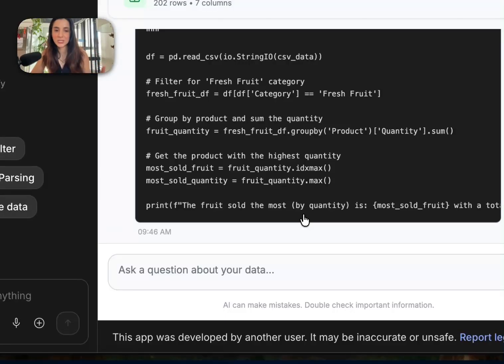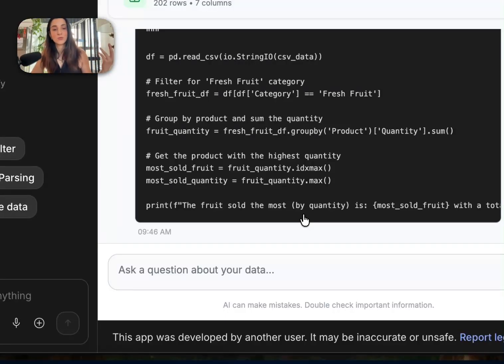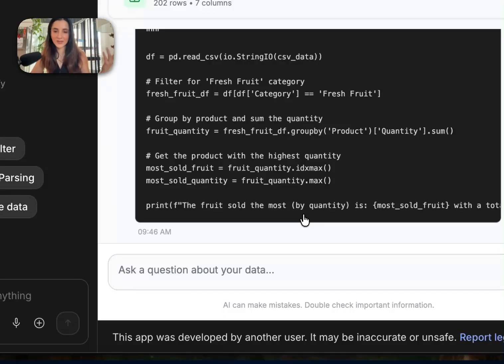So now we know where this answer came from. It was this code that was generated by Gemini that was executed on the backend and that answer was returned to the user. And that's where mango came from with 63 units.